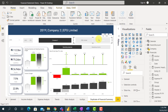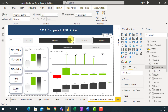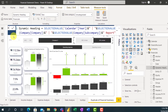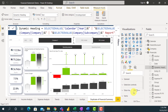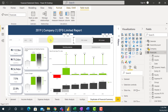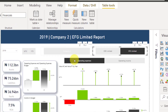Another thing I can add to this is maybe a report label. Instead of just showing the filter selections like this, I can go to my Dynamic Heading formula and add something at the end of the last argument — another ampersand, put a quote, add a space, and just type the word 'Report'. So at the end of the text there should always be 'Report'. Now the heading shows 2019 Company 2 EFG Limited Report.